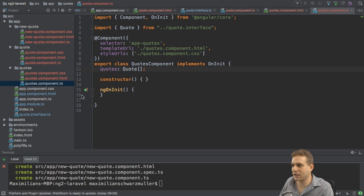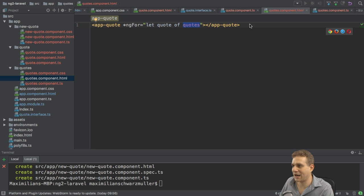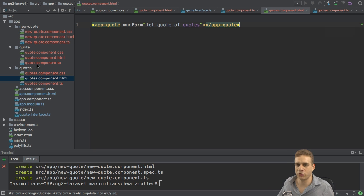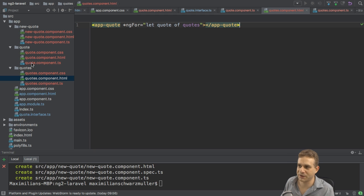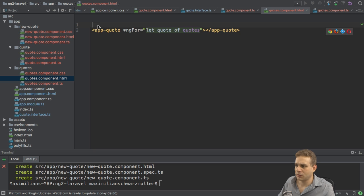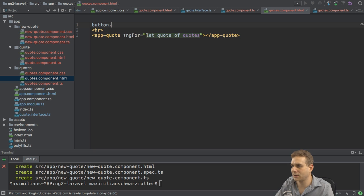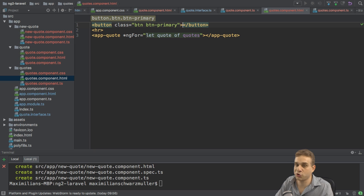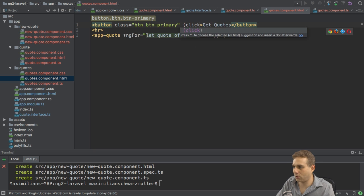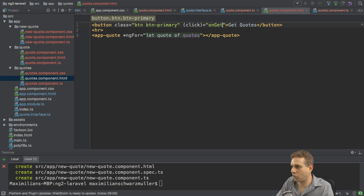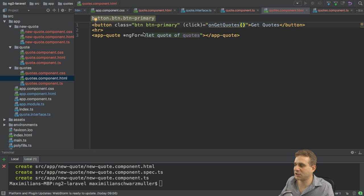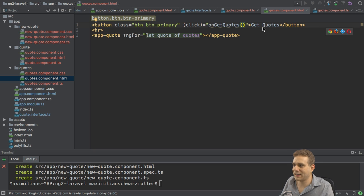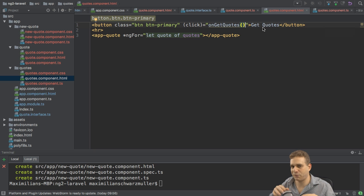Now with that, I can loop through all the quotes, output it here, and therefore create a couple of quote components, one for each quote we're getting from the server. Talking of getting, let me also add a horizontal line above that list and a button, which will receive the button button-primary classes, bootstrap classes, to get quotes. And here I will call a method called onGetQuotes once you click on it. This will allow me to reach out to the server and fetch all the quotes.